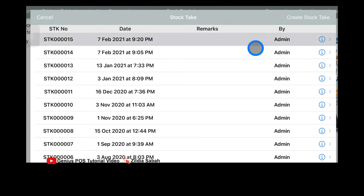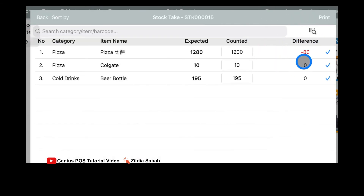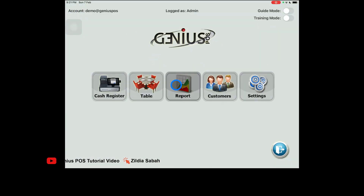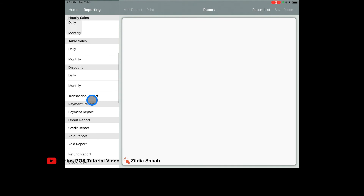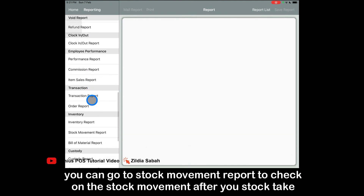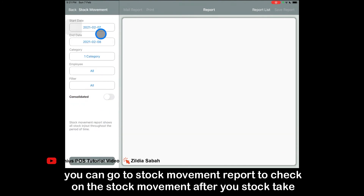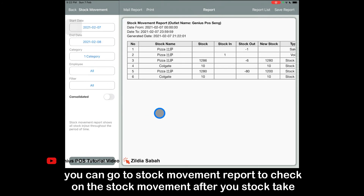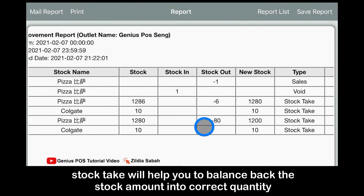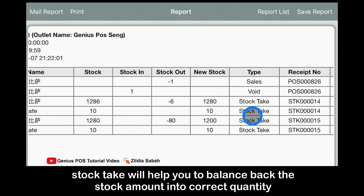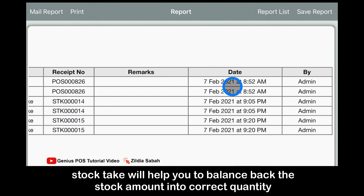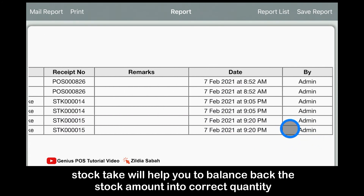Since there is a difference of 80 for the pizza, go to report, then go to the stock movement report. Select the category — pizza — and click generate report. It shows that the pizza is stocked up by 80 because of the stock take, along with the receipt number, date, and which staff performed it.